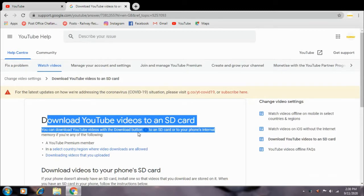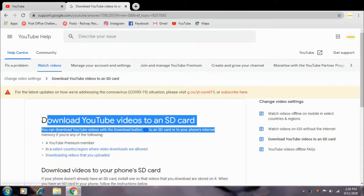You can download YouTube video with a download button to an SD card to your phone's internal memory if you are any of the following. If you have any conditions that you follow, you can just download it.